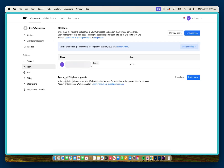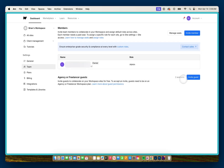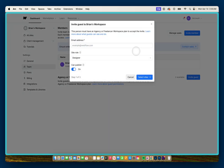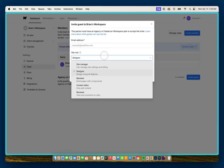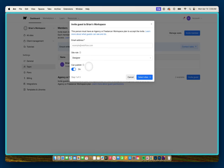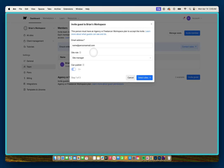If you want to invite an agency or freelancer, go to the bottom and click on Invite Guest. You'll be presented with a multi-step form where you fill out their email address, assign them a specific role in your Workspace, and choose whether or not you want them to have publishing access. For this example, I'll fill it out with placeholder content.